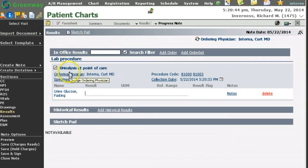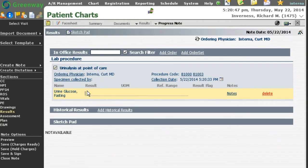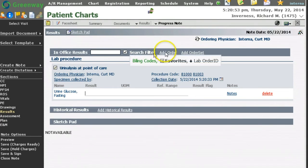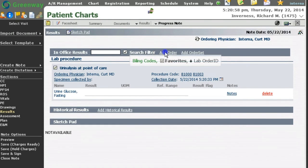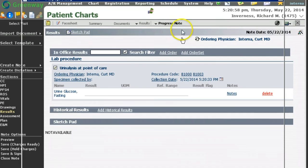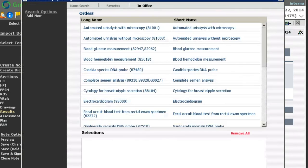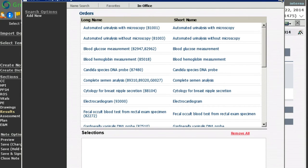This in-office results section and all of the procedures can be controlled from various sections of PrimeSuite. I can also add an order to this in-office results section without having to type. If I click add an order, it will take me to my order search dialog page, and I will be able to search for a concept of orders through my favorites or my in-office procedures.